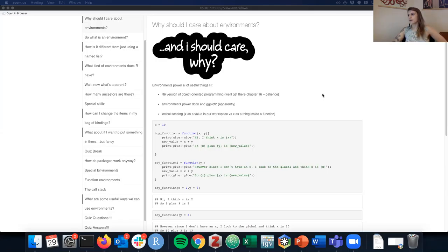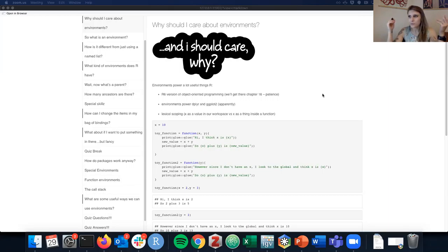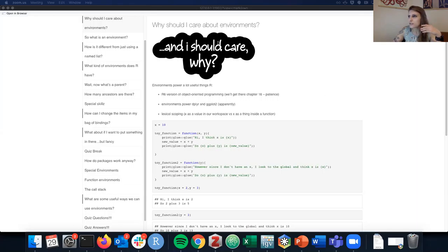So, environments — what are they and why should I care? When I first read this chapter, that really was my first question. Maybe they're just a background thing that's deep down and I'm never going to have to think about. But I think when we think about environments, it also answers the question we were having last time about lexical scoping.